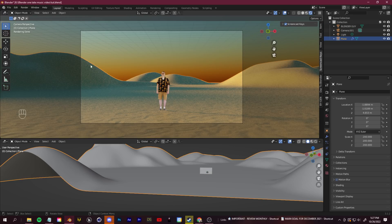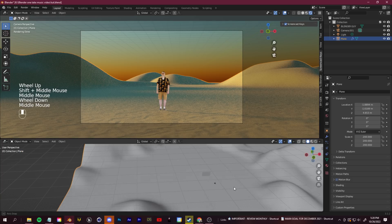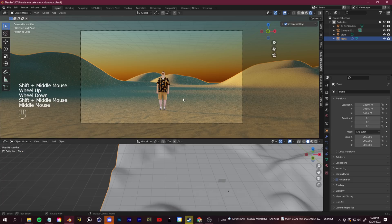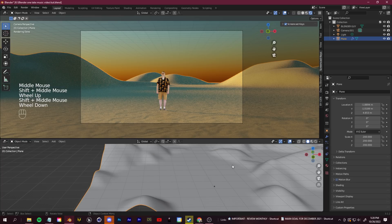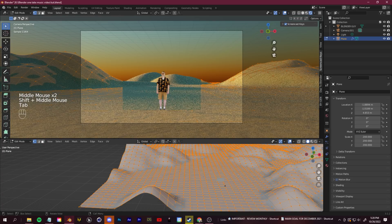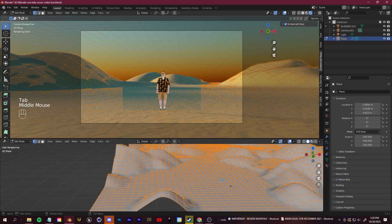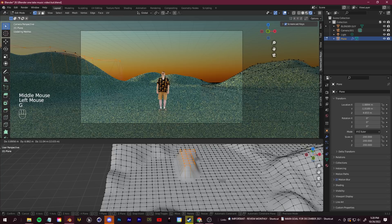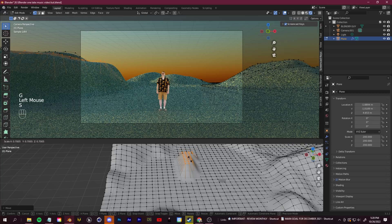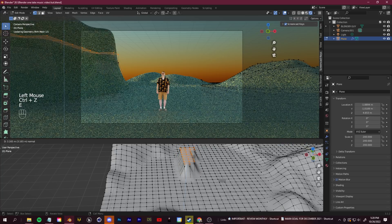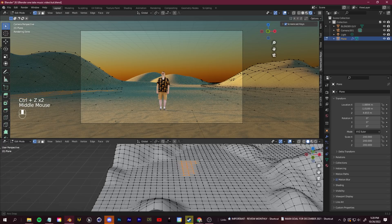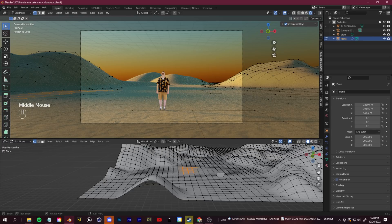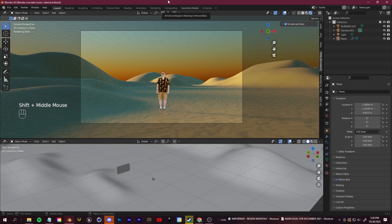If you want to customize the environment — maybe you don't like how a hill looks or want to add one — select your plane and press Tab to go into Edit Mode. From there you can alter anything using selection tools, G to grab, S to scale, and E to extrude. You have full creative control over how your environment looks just by going into Edit Mode.